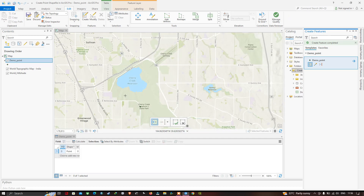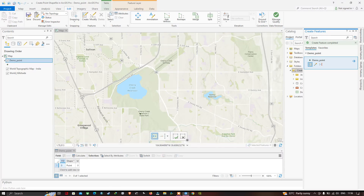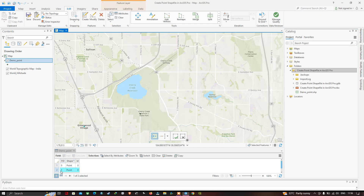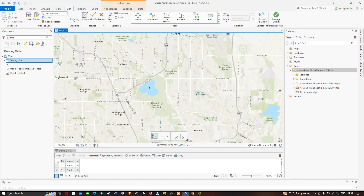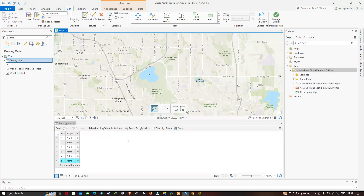Similarly, let's create more point locations in our study region. The next location is Greenwood Village — place a point there and you can see it added in the attribute table. Then add another point at Cherry Creek Reservoir, one at Cherry Creek Spillway, another at Quincy Reservoir, and finally one at Fox Field.